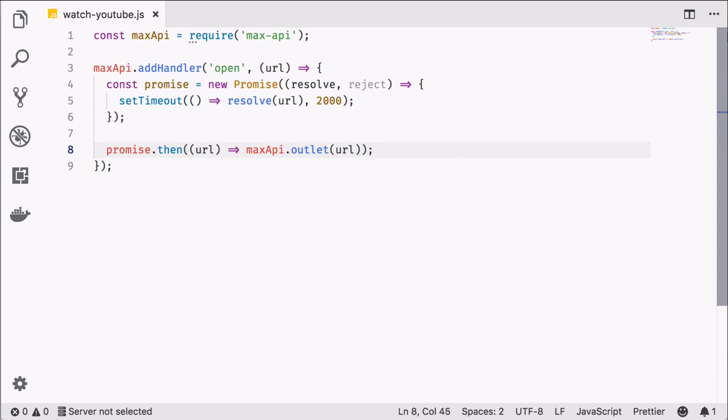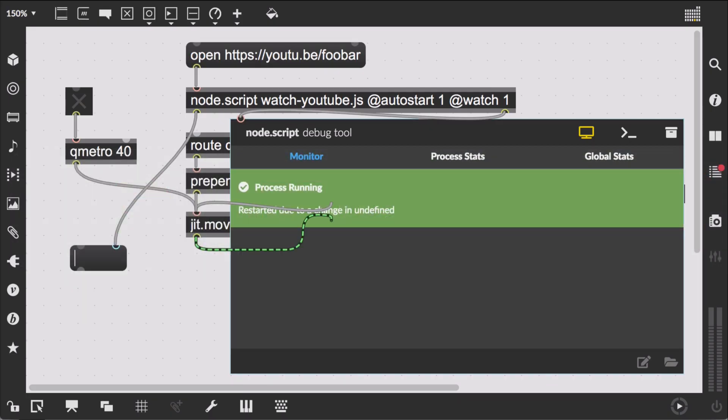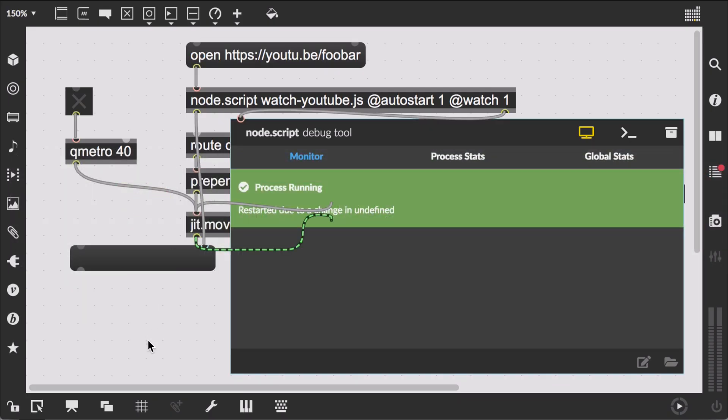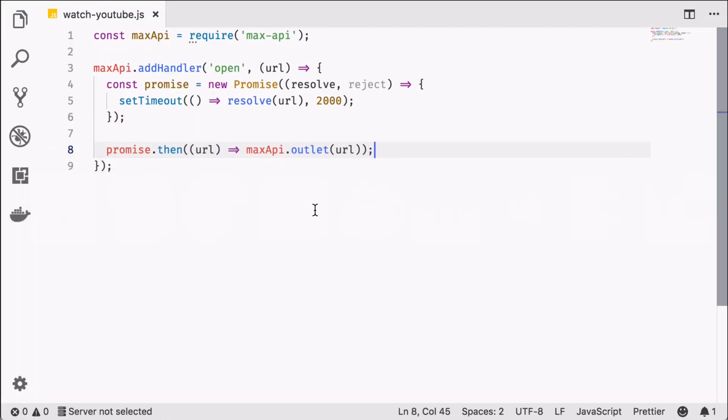To test this, we again just post what we get to a max outlet. So back in Max, we clean up our message here and click the open message again. One, two, bang, here it is. We now know our code is working asynchronous, promise driven, so to speak.